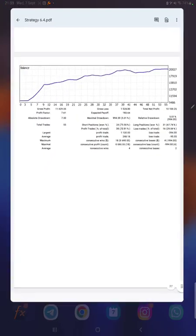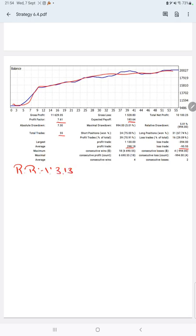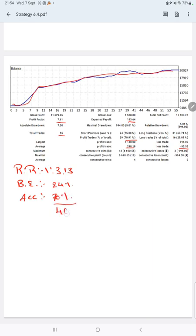The complete details and trading account statistics are available here. The graph shows constant growth. The profit factor is 7.61, the total number of trades is 55, the expected payoff is 183, and the average profit and loss is 298 and 95 respectively — giving a risk-reward ratio of 1:3.13, which is quite good. The break-even point for the strategy is 24%, and comparing with the current account accuracy of 70%, we are almost 46 percentage points above the requirement.